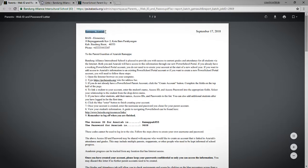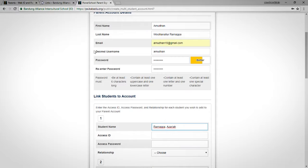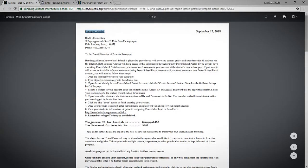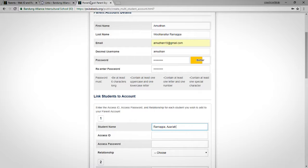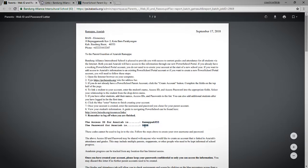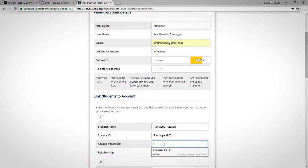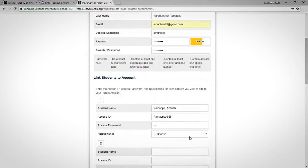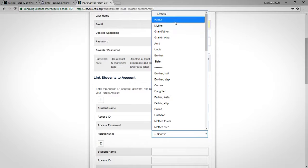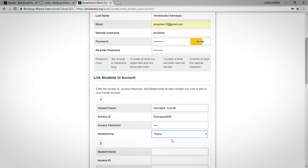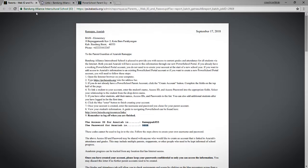I have three kids. Here's my first one — his name is Rama Pakama Azariya. The access ID is the middle part of that letter, and the password shown here is to connect his account to yours. I am his father, so that's how you fill in the relationship field.